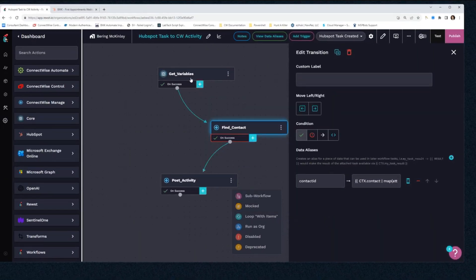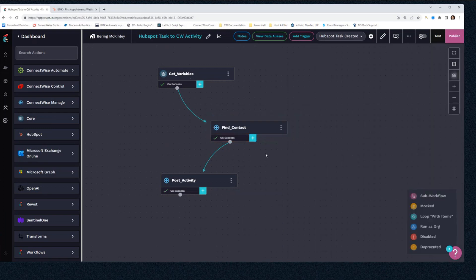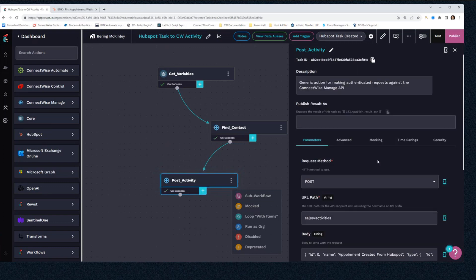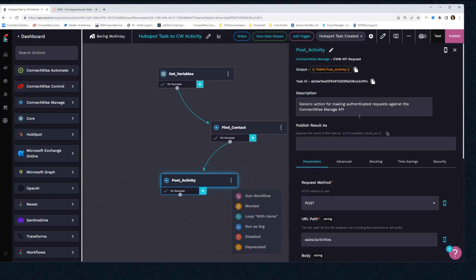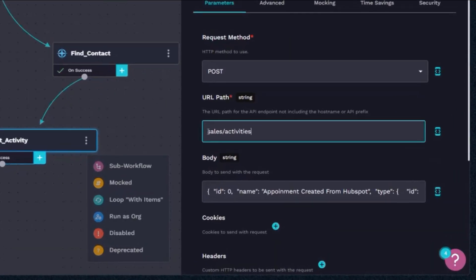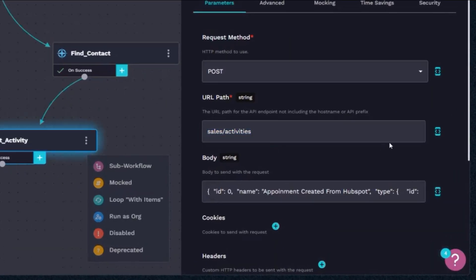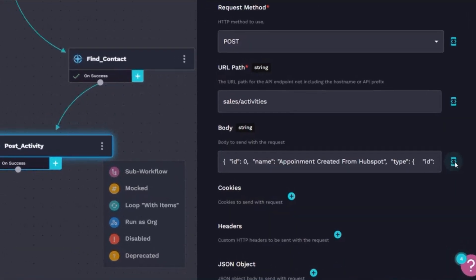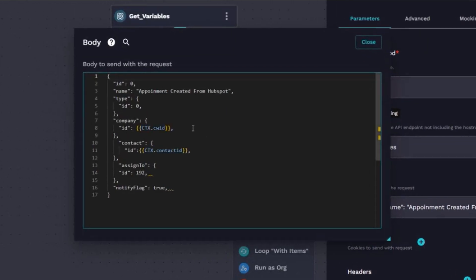Now within Roost we don't have a create activity command, so we're just using the generic API request. So I'm just saying, hey, we're going to post to sales/activities. And in my body I'm using my company ID, contact ID variable, assign to—this is going to the member who created that. It's hard-coded in our instance, and we're going to just make sure they get notified.